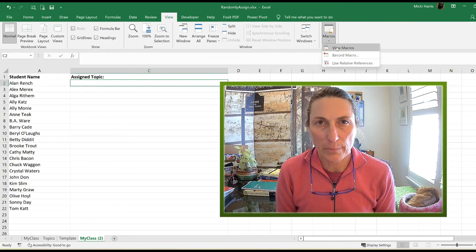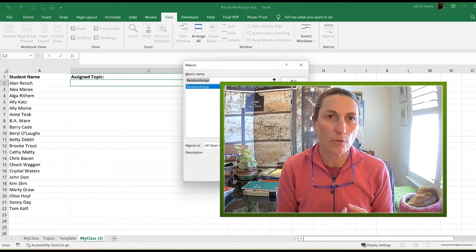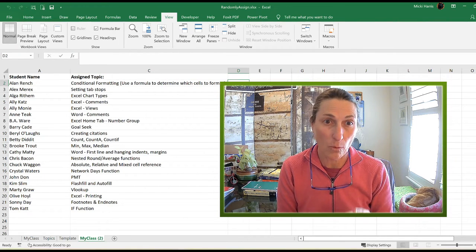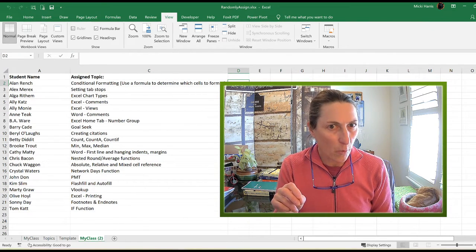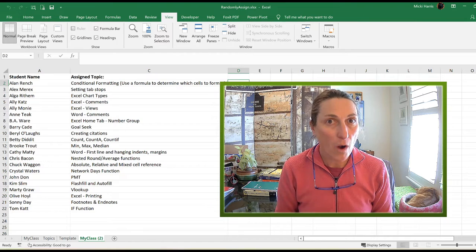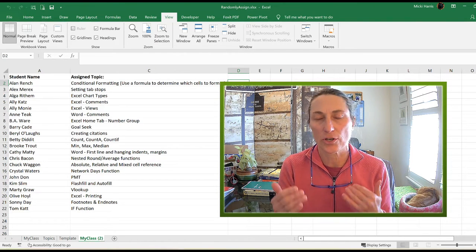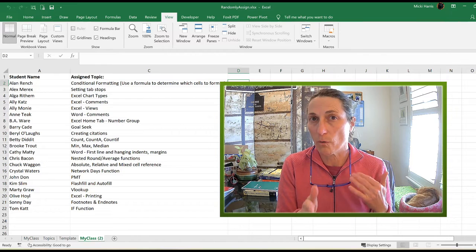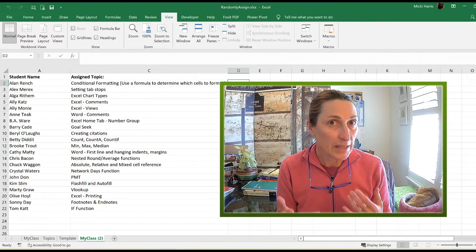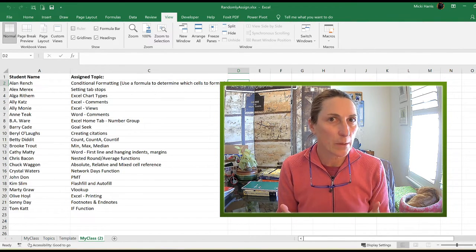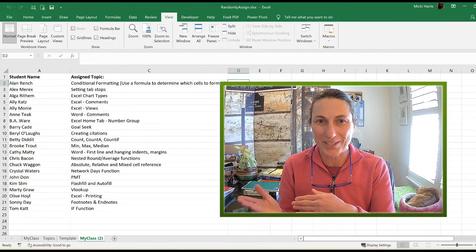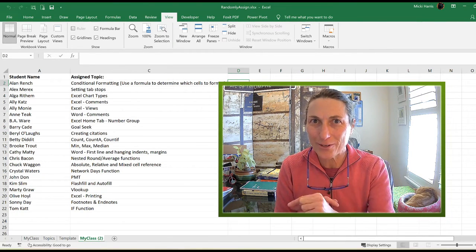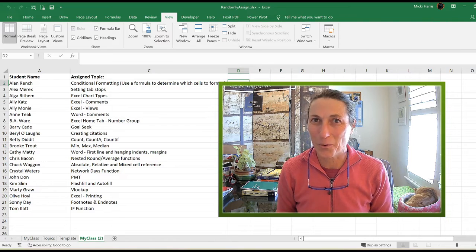I teach an Intro to PC Applications class. We cover Word, Excel, and PowerPoint in that order. When we get to PowerPoint, one of the assignments I require is a presentation on a topic we covered in Word or Excel. I already have a list of these topics and randomly assign them to students. Keep watching and I'll show you how I do this in Excel. It's really cool.